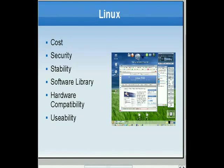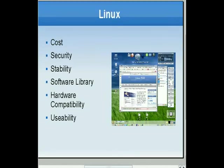The software library for Linux can be both a pro and a con. There is tons of software out there written for Linux, and there's a lot of software that is a direct replacement for proprietary software. Admittedly, it's not always as powerful as the proprietary software it replaces, but for the most part the average user is covered.